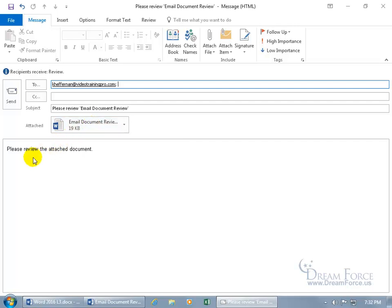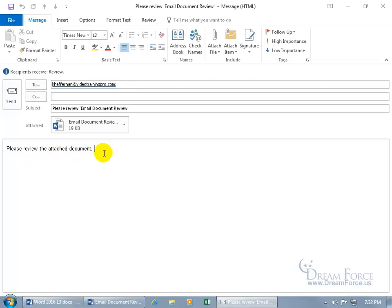And then down below in the body of the message, please review the attached document. And you can come down in here and type in any extra messages you want and say, please hurry, pronto.